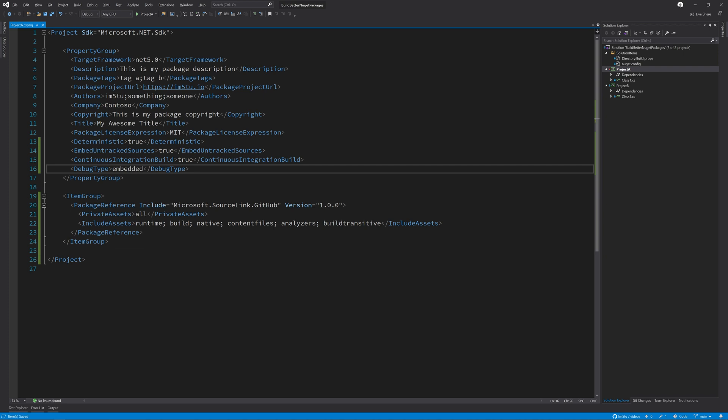Alternatively, if you don't want embedded debug symbols, then you can use the allowed output extensions in the package build output folder property. This tongue twister of a property tells the build system to include the PDBs as part of the generated NuGet package, which isn't the default. And here's how you set that.